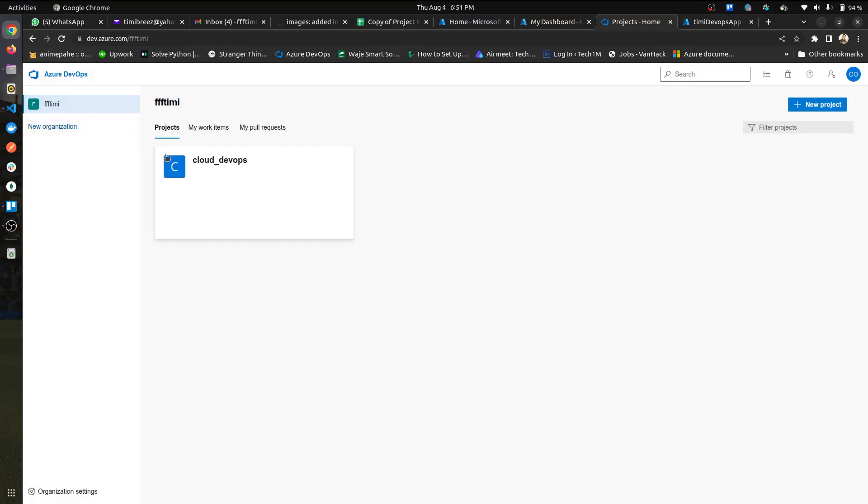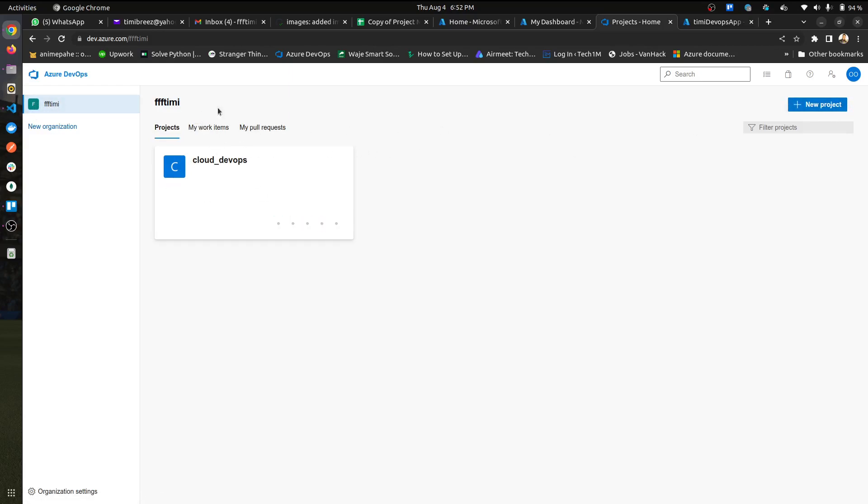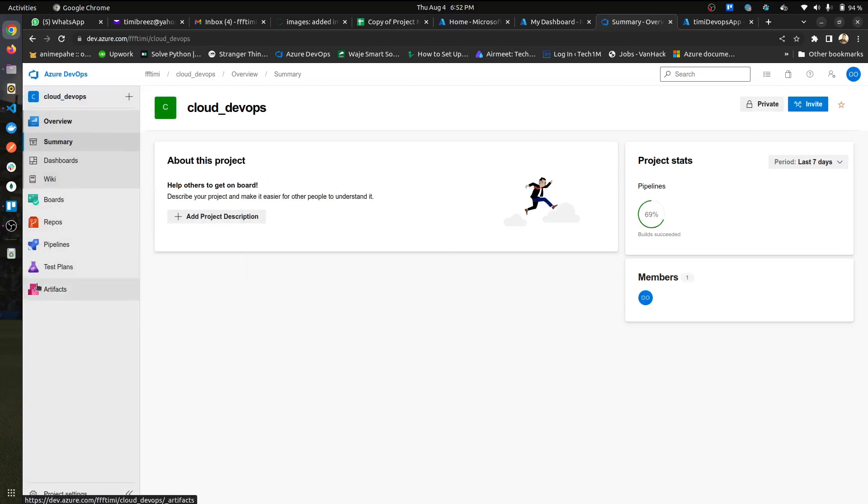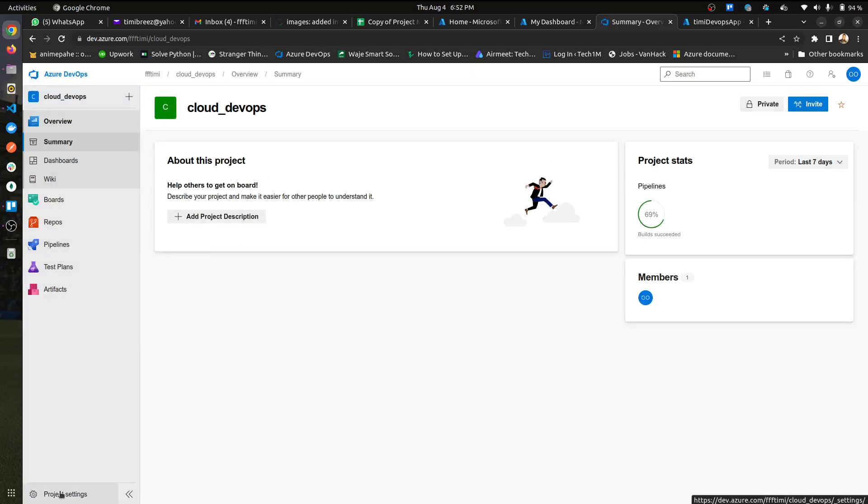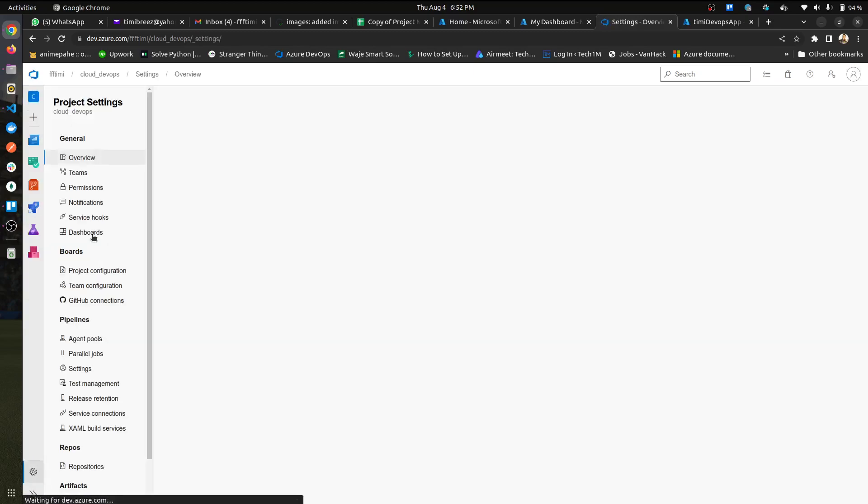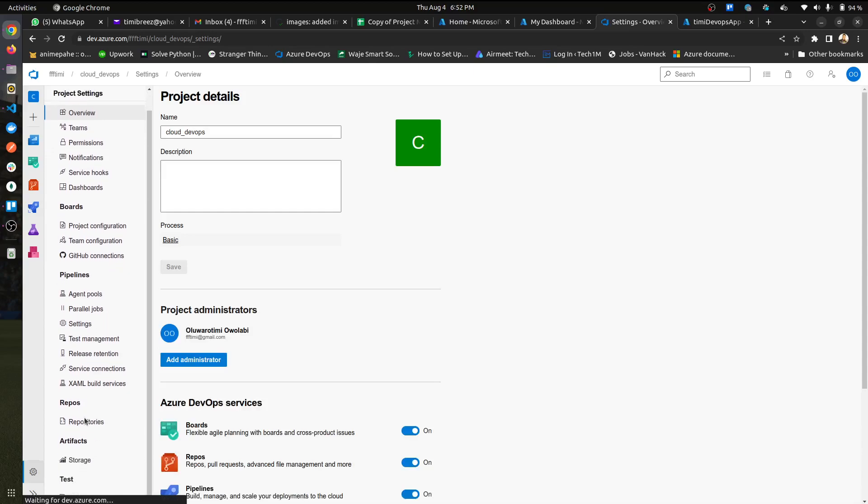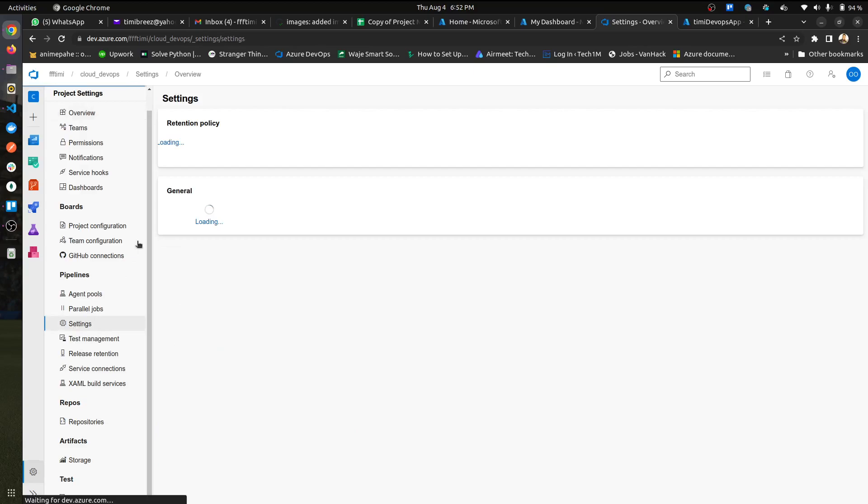You have to create an organization. So mine is Timmy, and then you can create a new project. So I already have one created. One thing I would like to emphasize when doing this is you probably want to go to, before going to your pipelines, you want to go to the project settings when you've created this project.